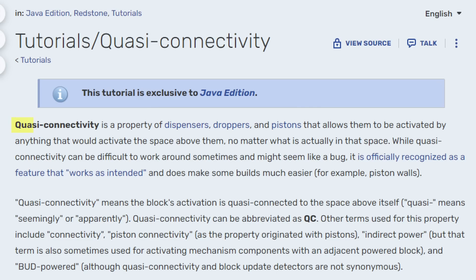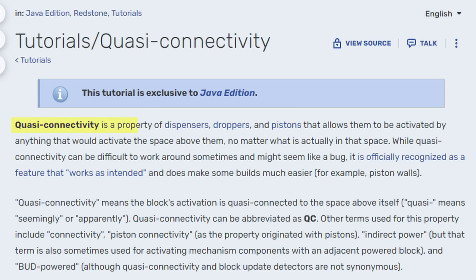So what's really going on here? According to the wiki, quasi-connectivity is a property of dispensers, droppers, and pistons that allows them to be activated by anything that would activate the space above them, no matter what's actually in that space.